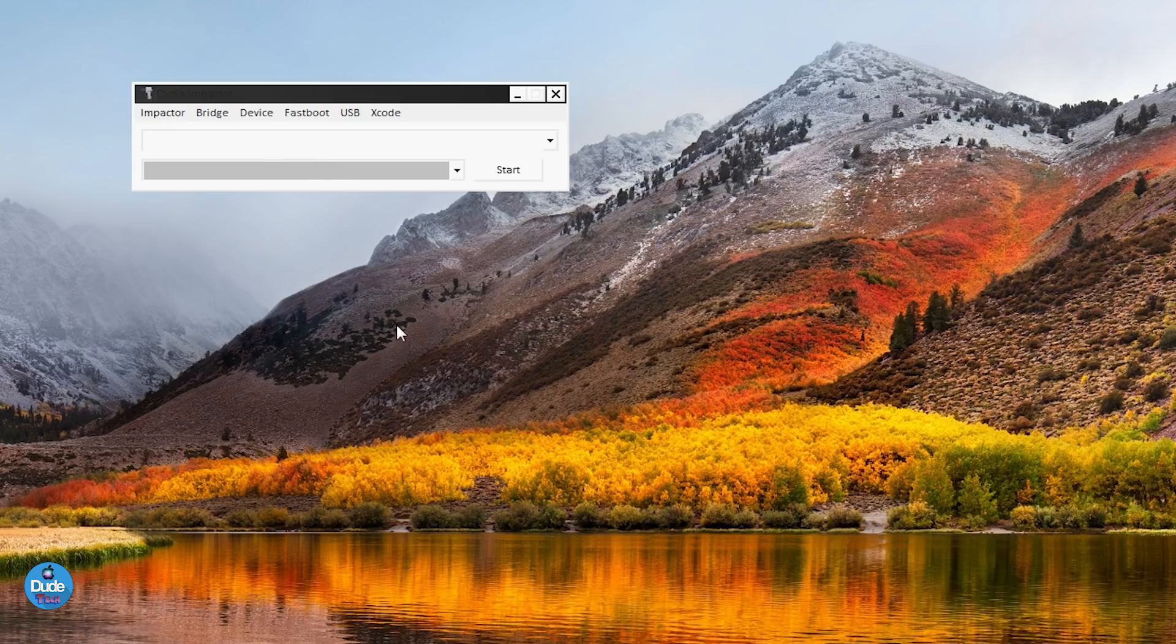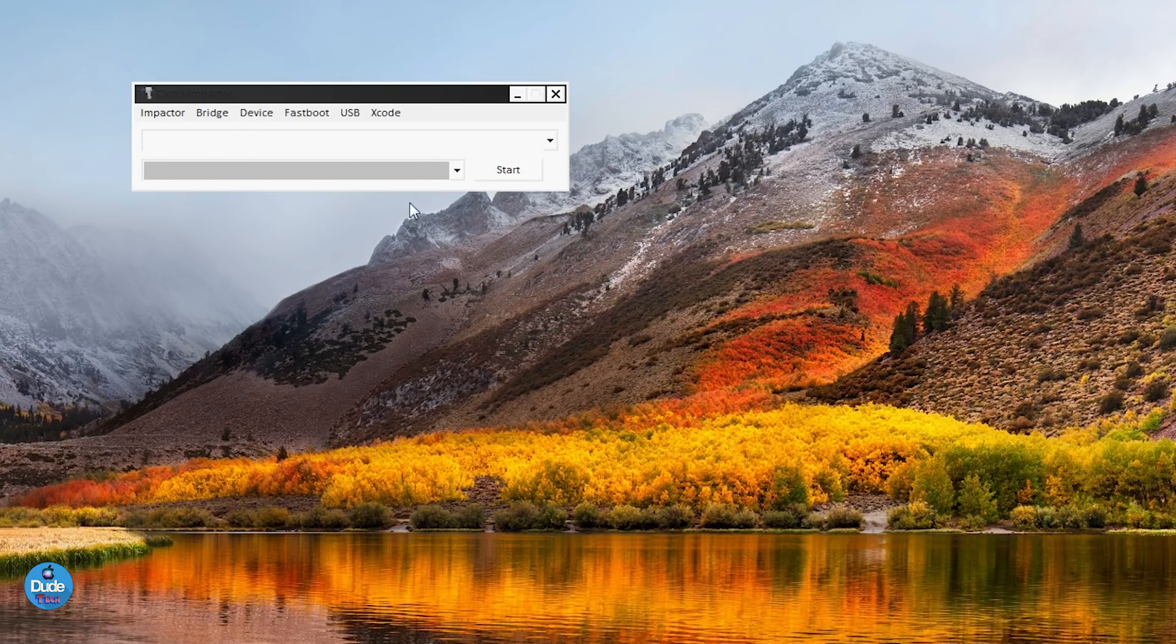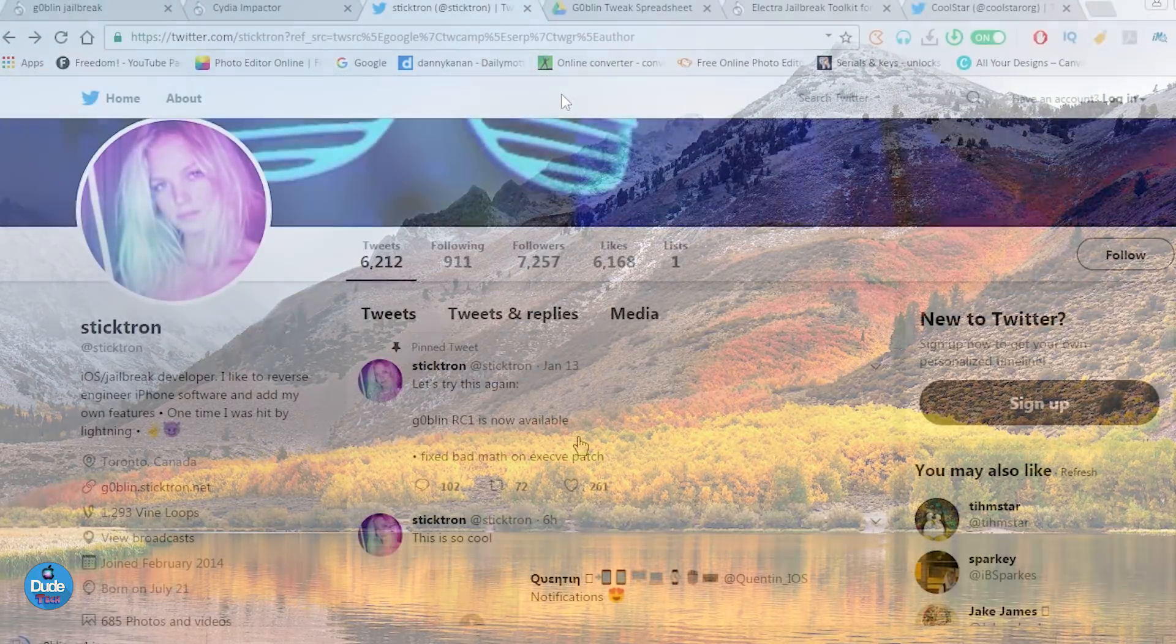It doesn't matter if it's going to be Windows or a Mac system or even Linux because all of those is going to be available. So go ahead right now and just drag and drop that IPA file on Cydia Impactor. It's going to be asking you to sign in with your Apple ID. Go ahead and just type in your Apple ID and your password and it's going to be good to go.